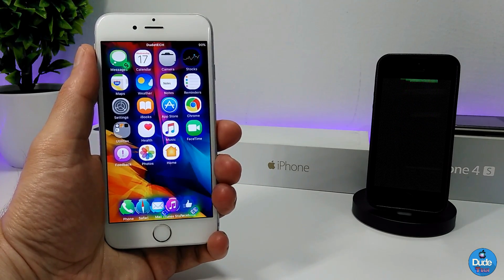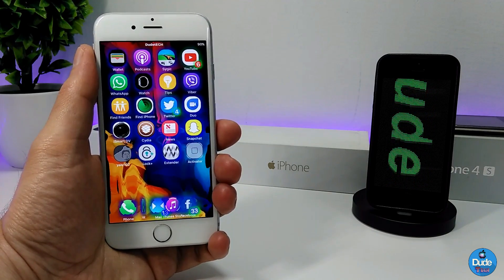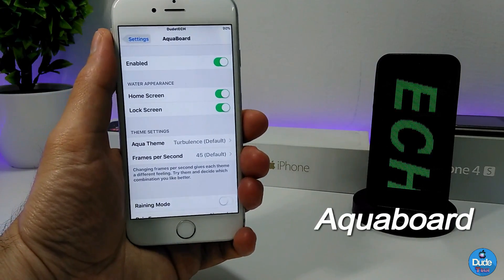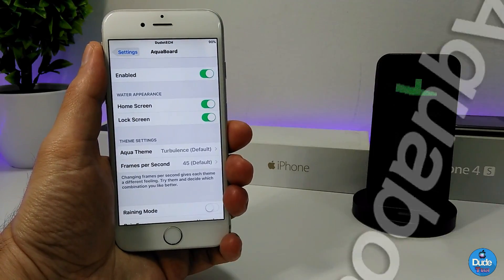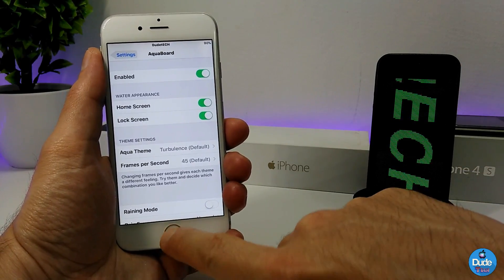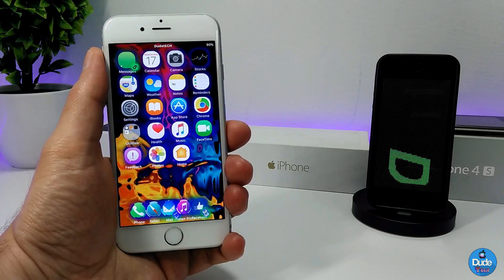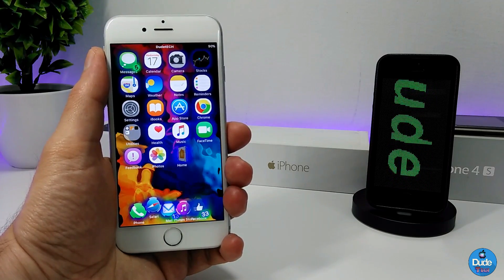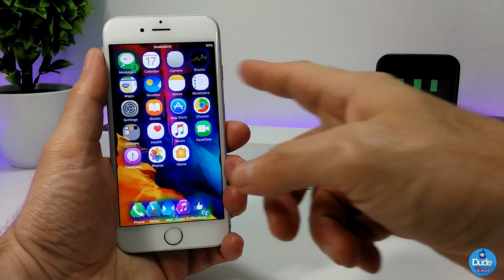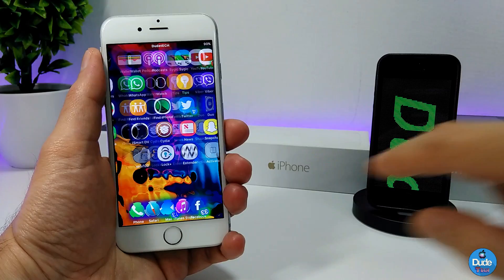Next, you can see on my springboard, lock screen, and home screen there are some movements. The tweak for this is Aqua Board. Once you download it, just enable the tweak and you can set that motion on your home screen and lock screen. The default set is really beautiful — this is how it looks when you move between pages and go to your apps.